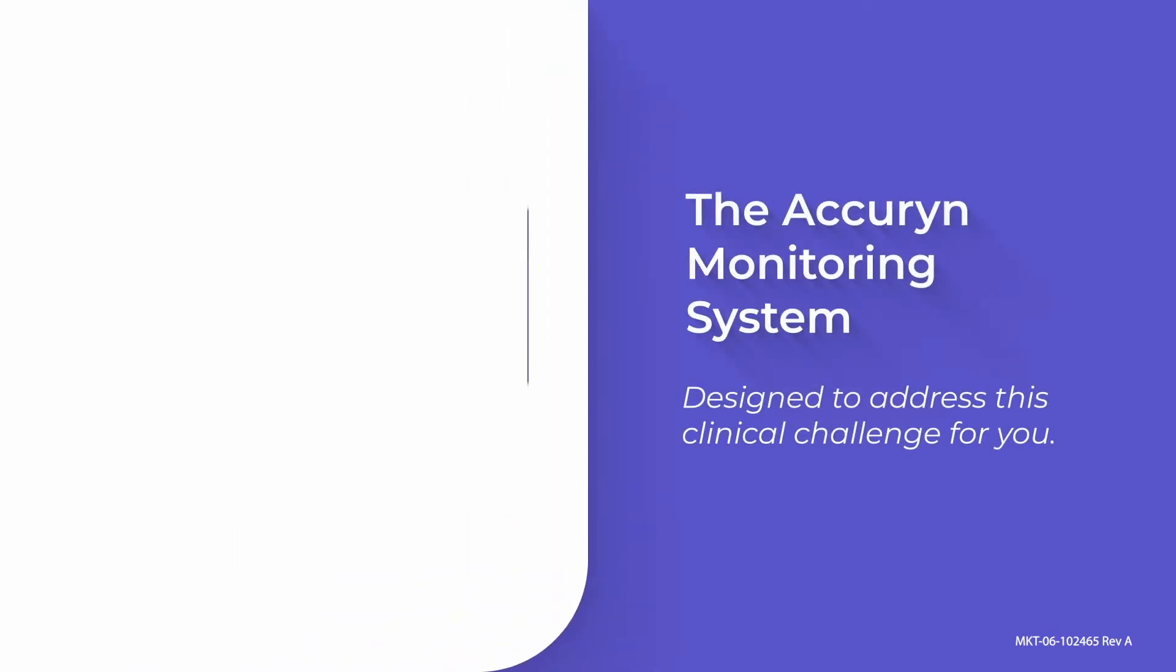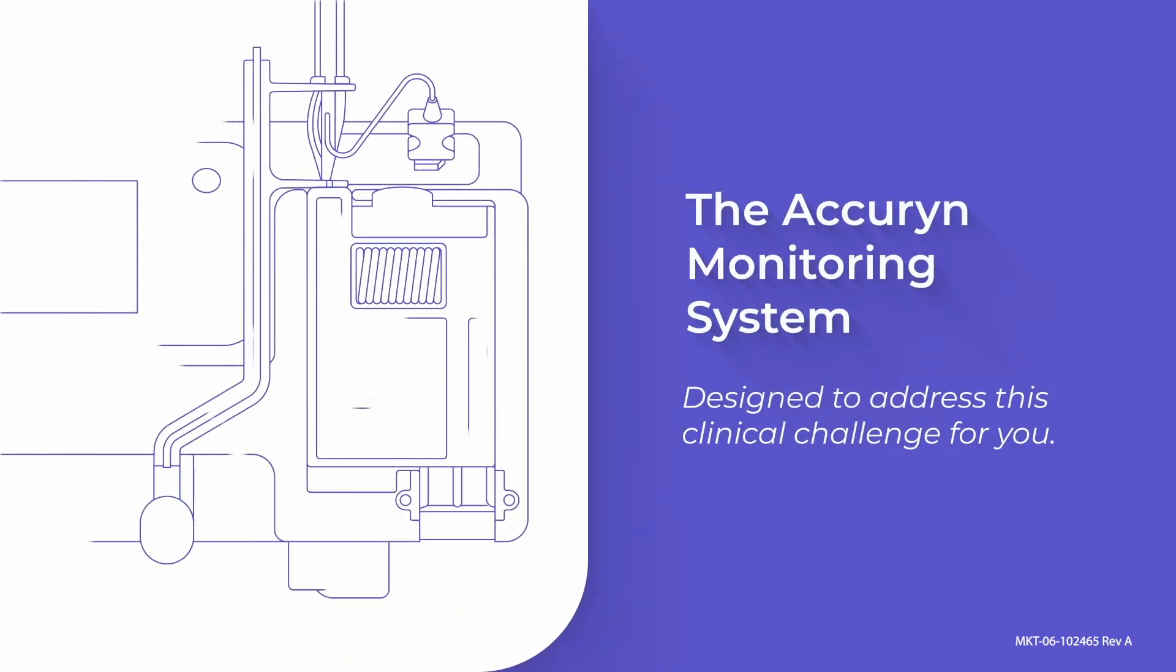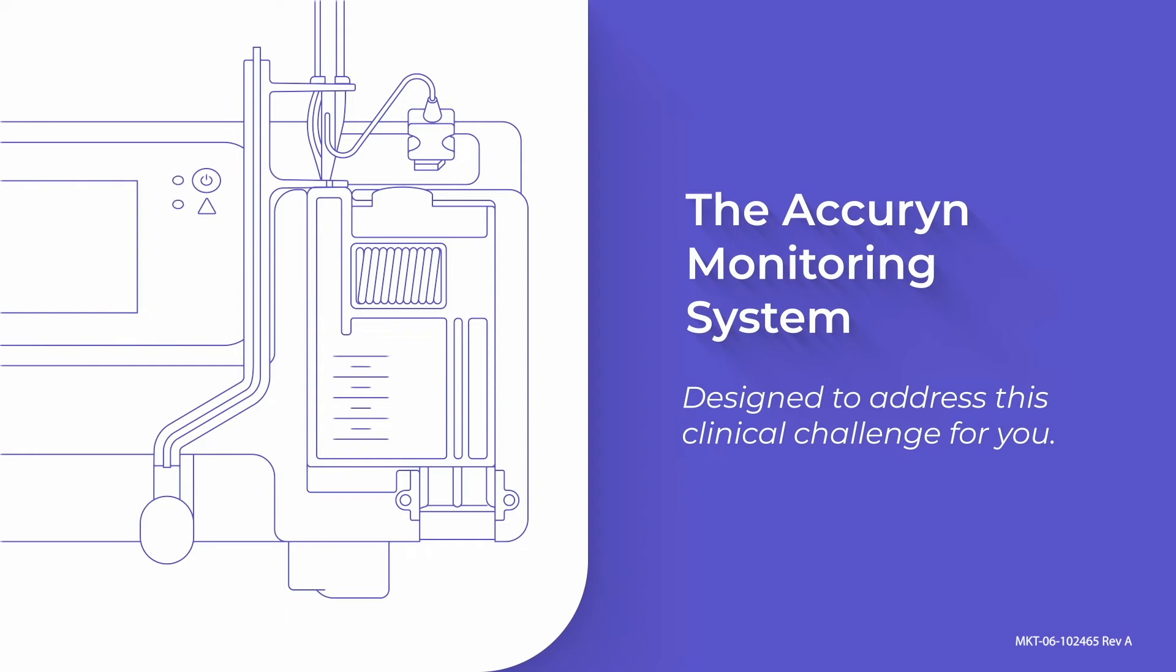The Accurin Monitoring System, with its proprietary active drain line clearance, was designed to eliminate this need to milk the Foley, so that every milliliter of urine can be accounted for as it is being produced.